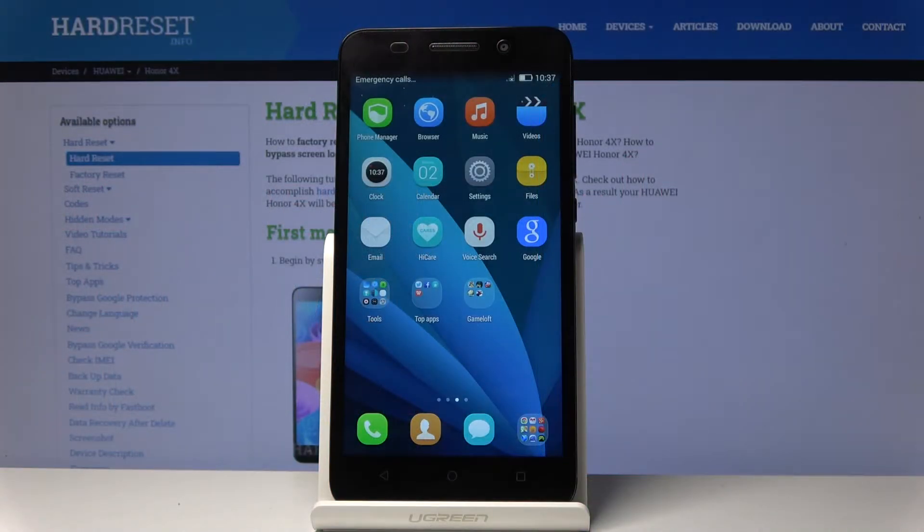Welcome. In front of me is an Honor 4X, and today I will show you how to format the SD card.